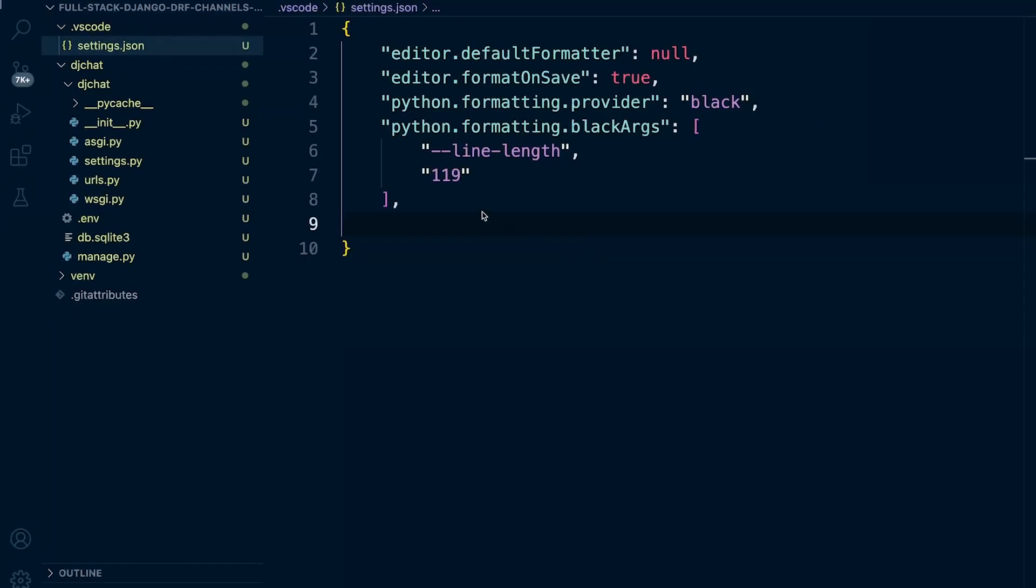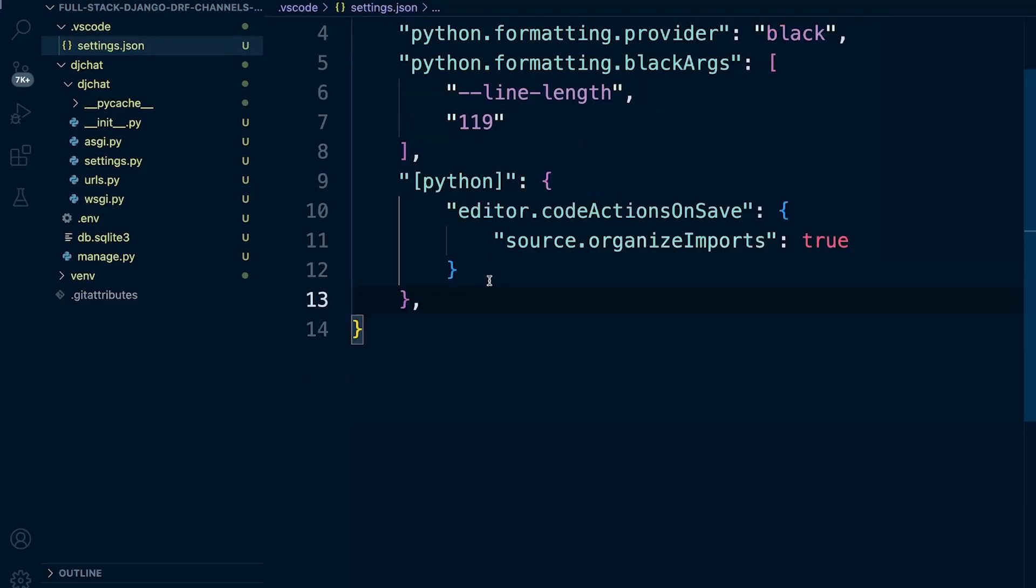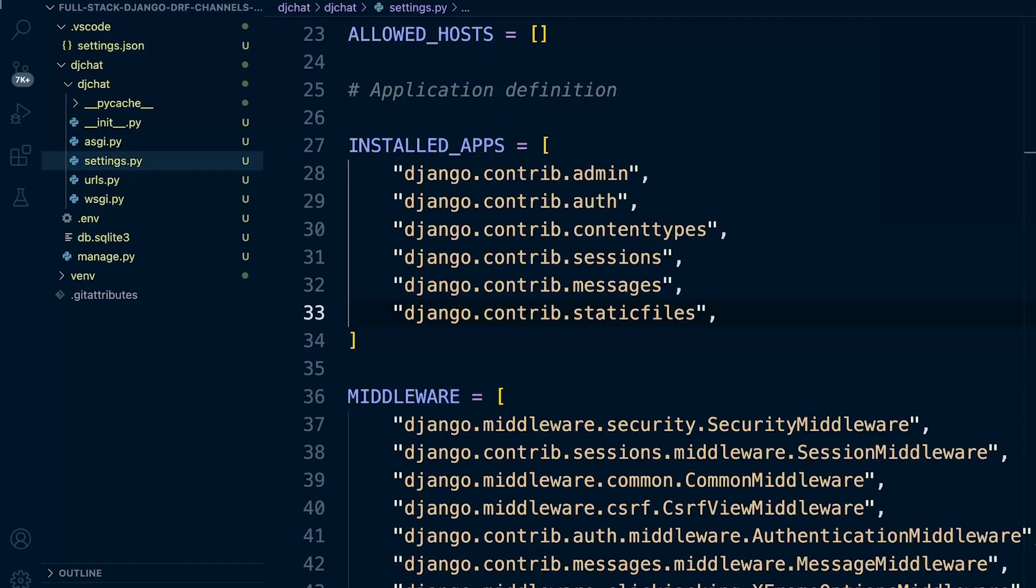Take this example here. We specified for Python and we specified code action on save. This is a setting in Visual Studio Code for Python files that enables the source organize import action to be automatically triggered when the file is saved. This is a built-in action in Visual Studio Code which will automatically sort and organize import statements in Python files according to the PEP 8 style guide.